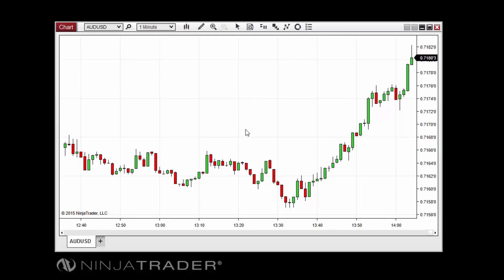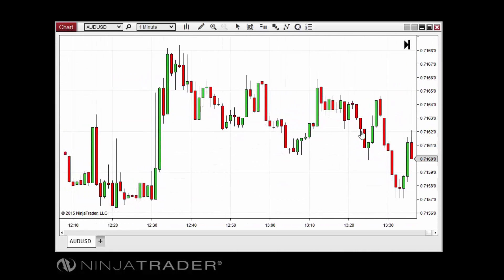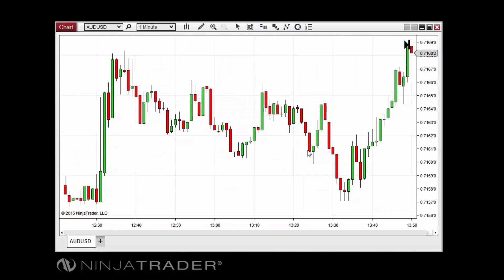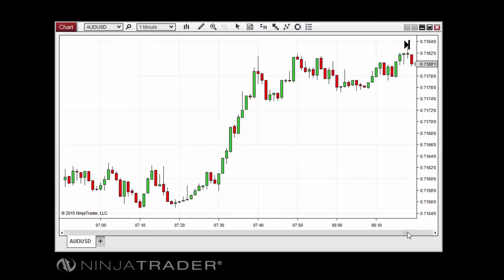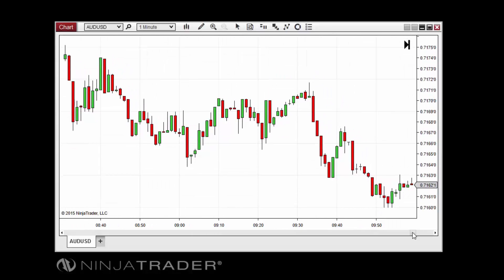Charts can be moved left or right to view bars further back in time or into the future. To change the viewable range of a chart on the horizontal time axis, you can either click and hold the left mouse button in the chart background while moving the mouse left or right, use the horizontal scroll bar located near the bottom of the chart window, or press the left and right arrow keys on your keyboard.